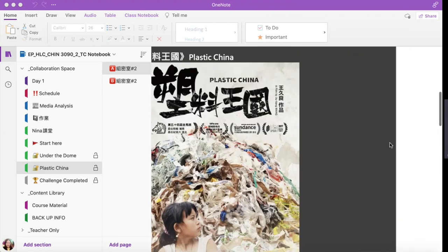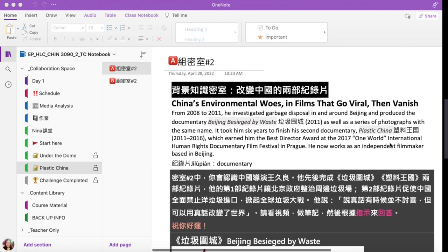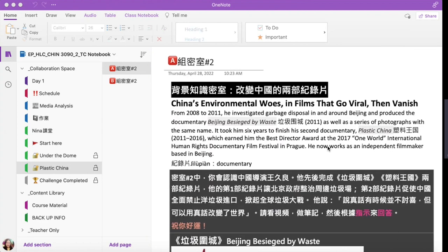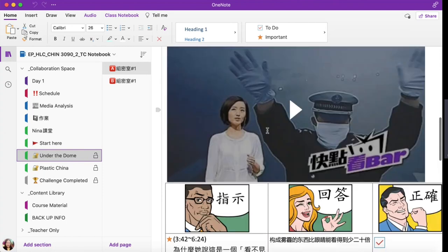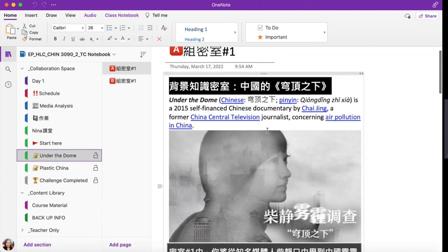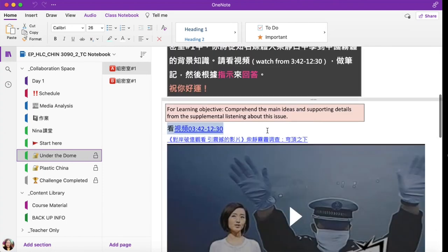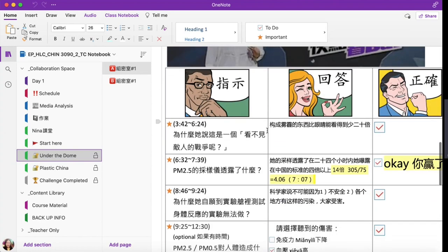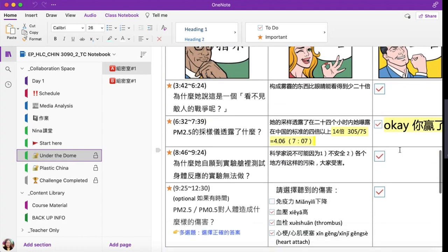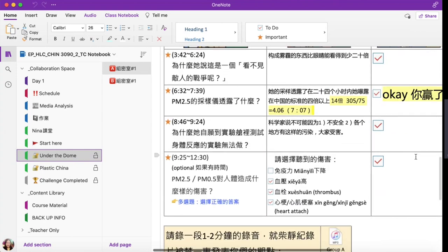Basically, both challenges — Plastic China and Under the Dome — have pretty much the same setup: background knowledge, a video, and three columns for questions, student answers, and teacher feedback.